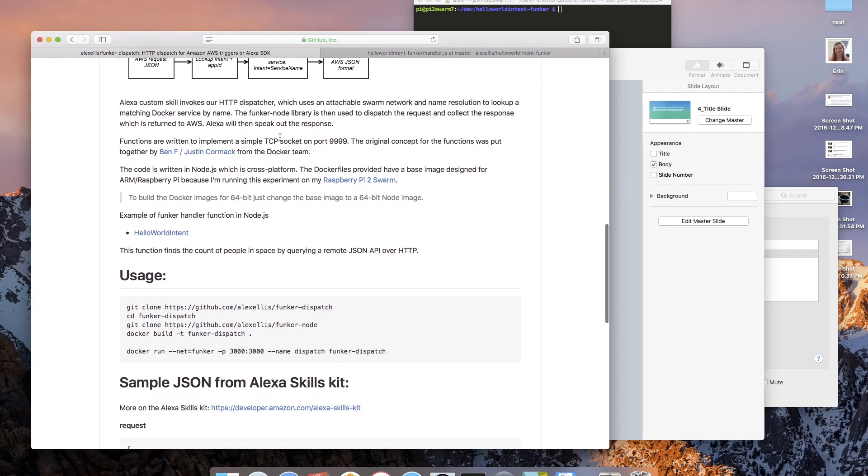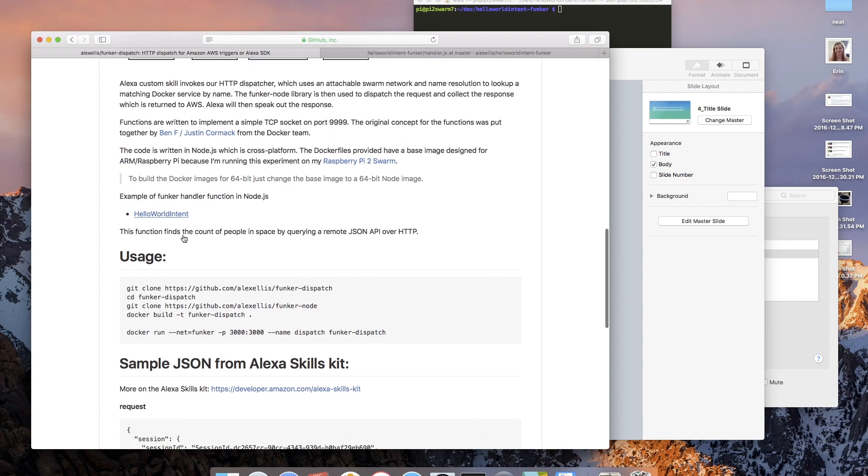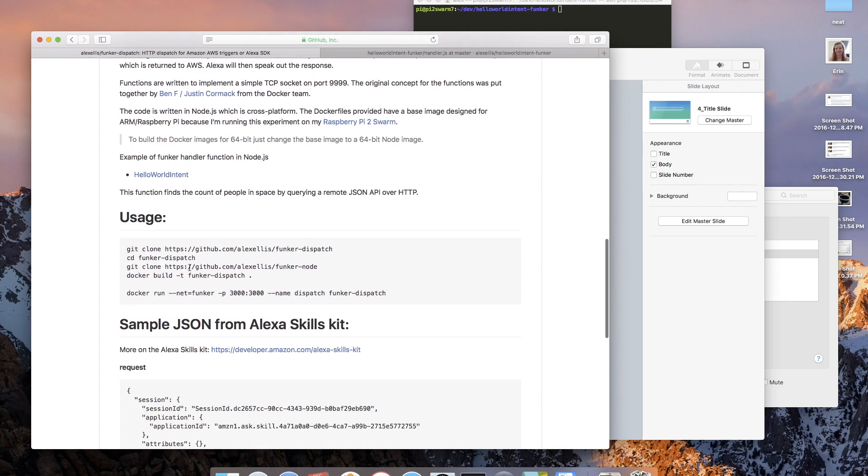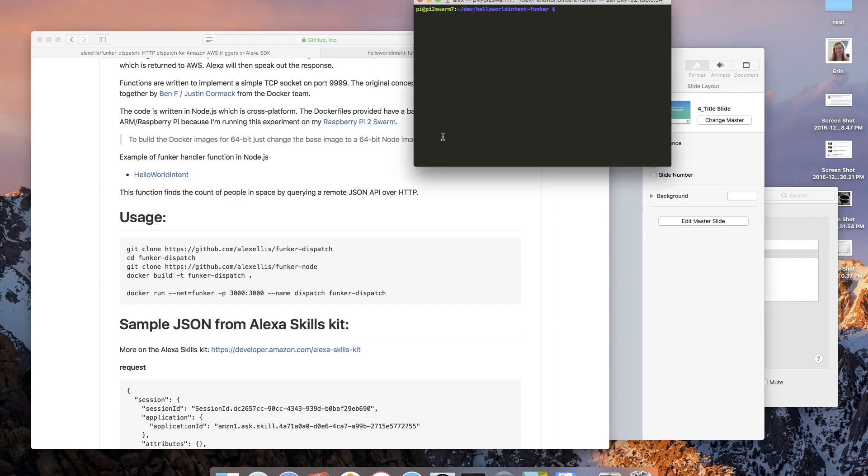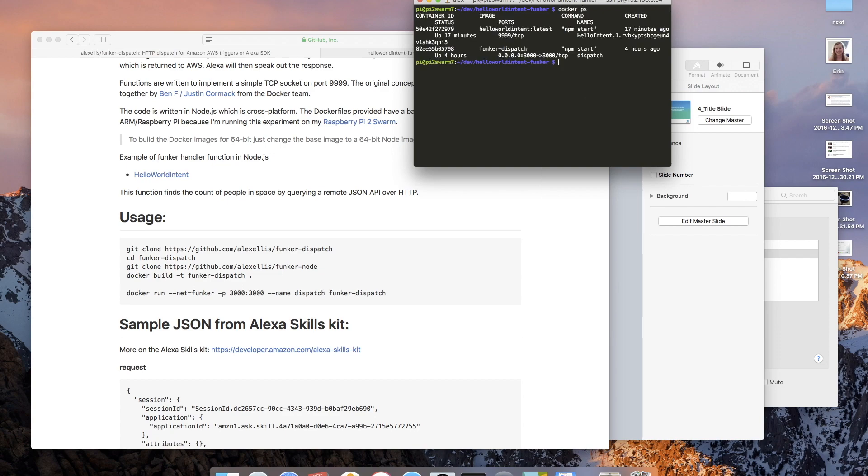I then give you the instructions on how to set this up. So on my Raspberry Pi I've cloned the code and then I built a Docker image. If we do a Docker ps, we'll see that the dispatch is now running on port 3000. I have ngrok already running.